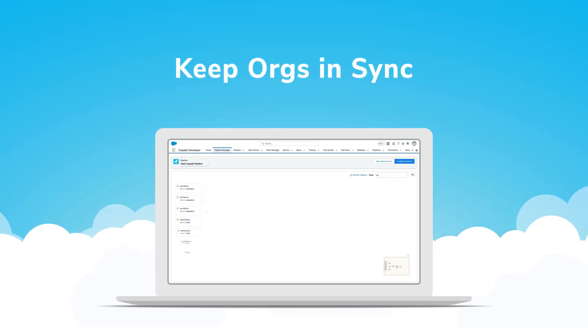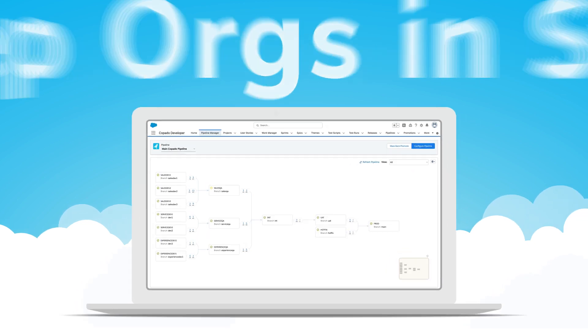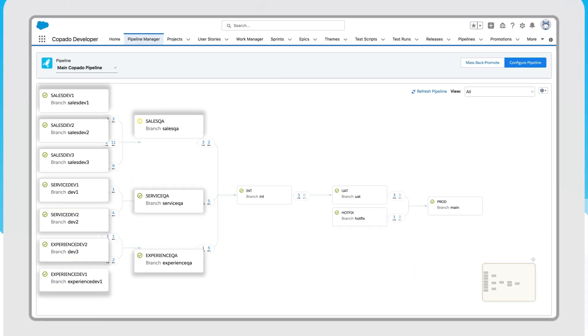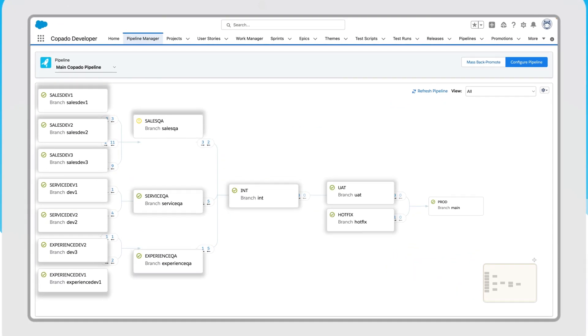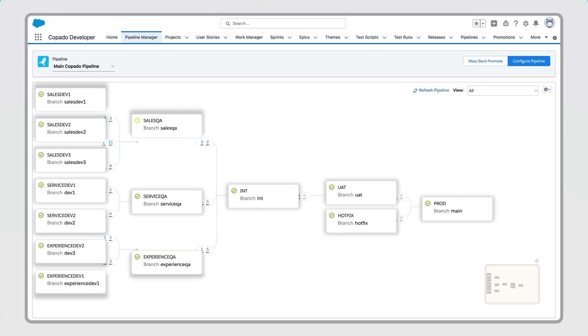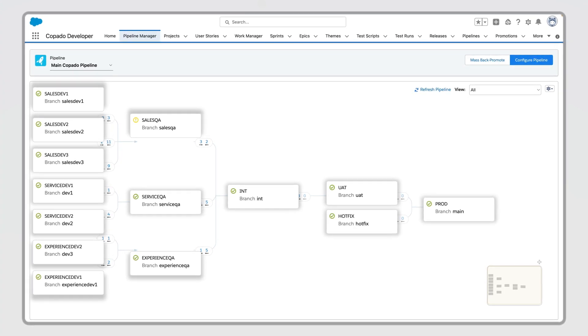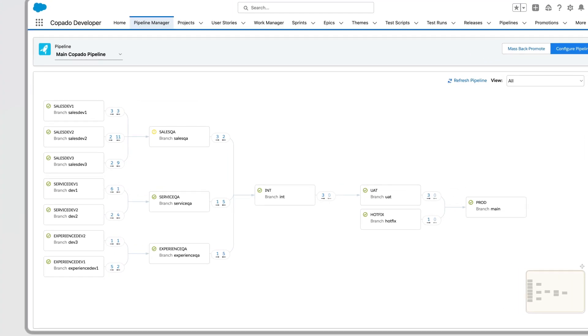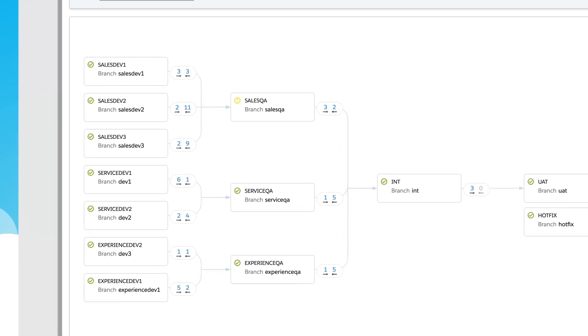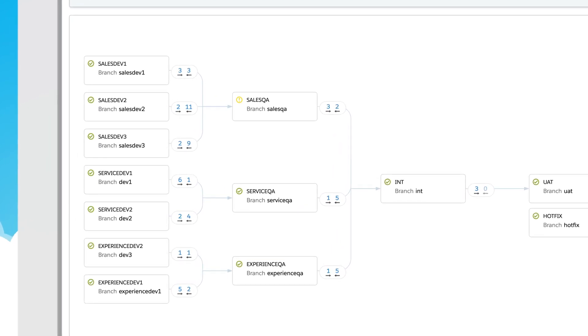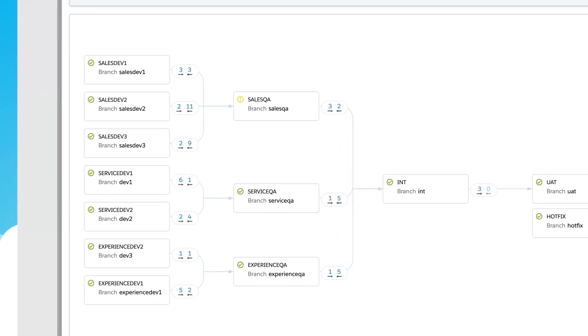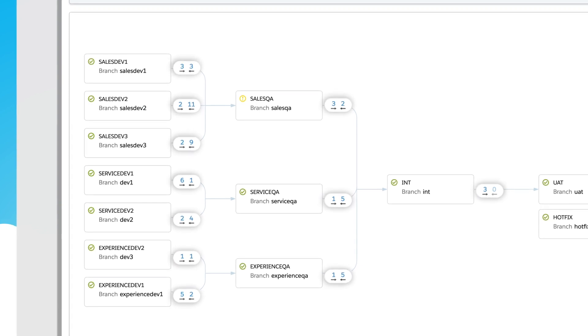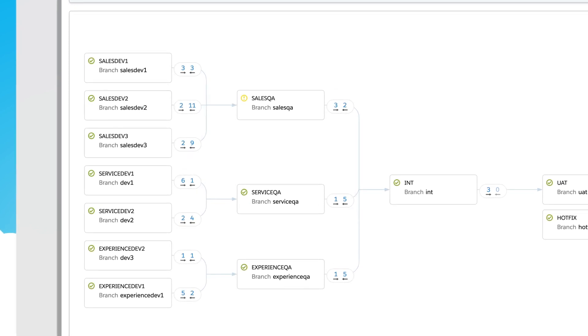To keep orgs in sync, you need to understand the way pipelines flow. Pipelines move in a single direction, which defines the order changes are migrated, starting with the development orgs and ending in production. Due to the nature of continuous development across multiple dev orgs and sandboxes, environments can drift out of sync as changes are deployed to the next org.